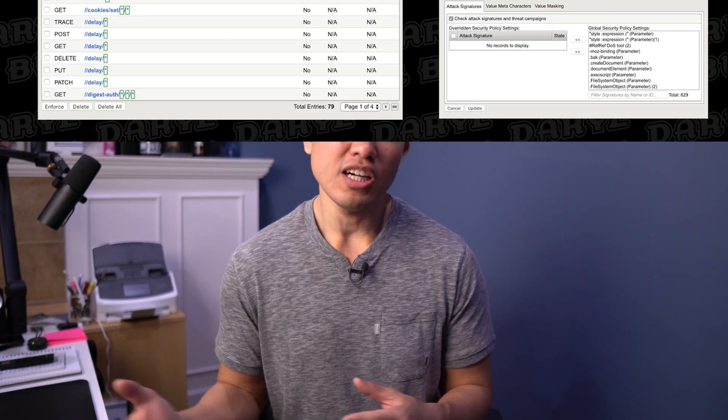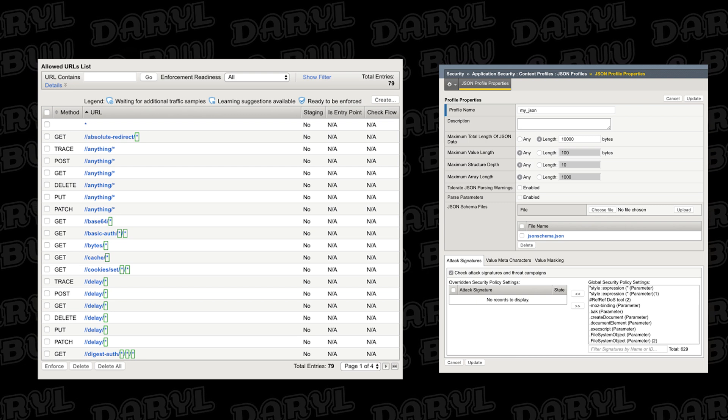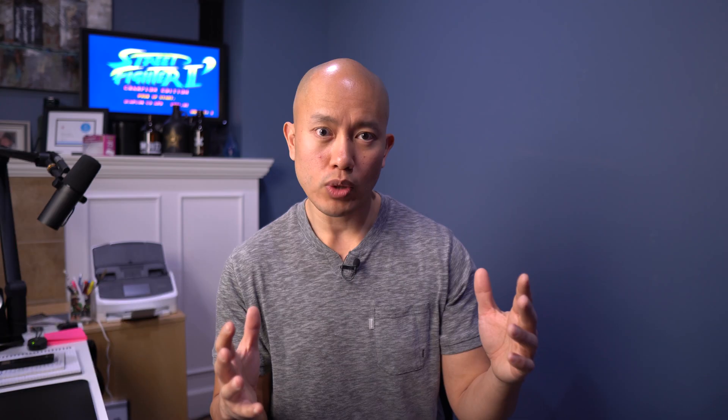The next top feature is API security. What you can do is take an OpenAPI file or Swagger file, upload that into AWF, and now you have the definition for the API already inside of the Web App Firewall, and then you can apply protections to the API based on that information.